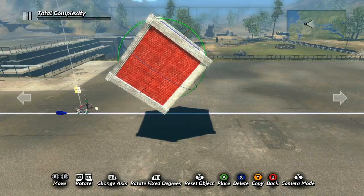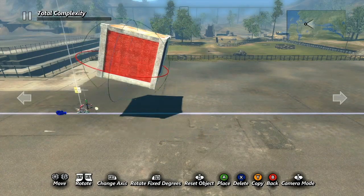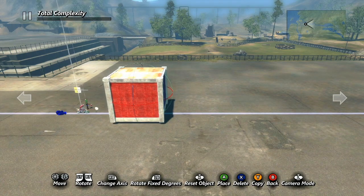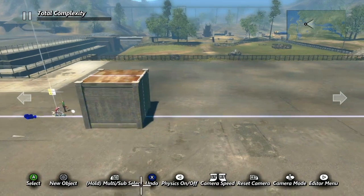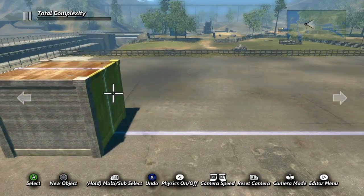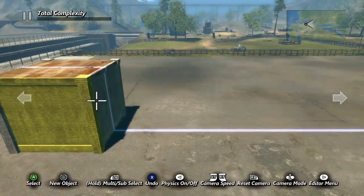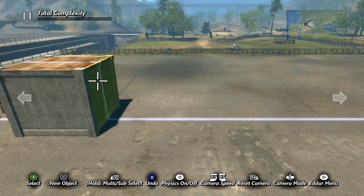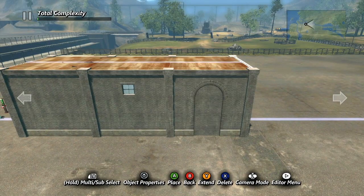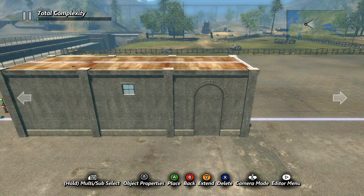Before you place it, the seed building can be moved around and rotated like any other object. For this example I'm going to snap it to the driving line and place it at ground level. You'll notice once you place the seed you can no longer select the whole thing and move it — you can only select individual parts. To make the building bigger, select a wall and hit Y. The building is now one block bigger. Hitting X will delete the new block.